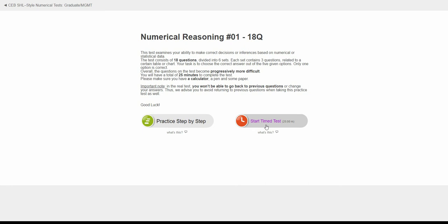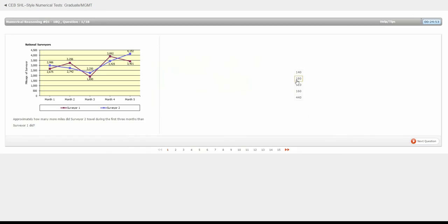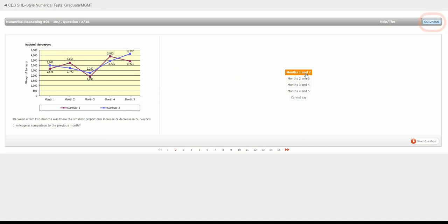The timed mode has the same questions as the step-by-step mode but provides a more accurate simulation of a real test by setting a time limit to each section of the test.